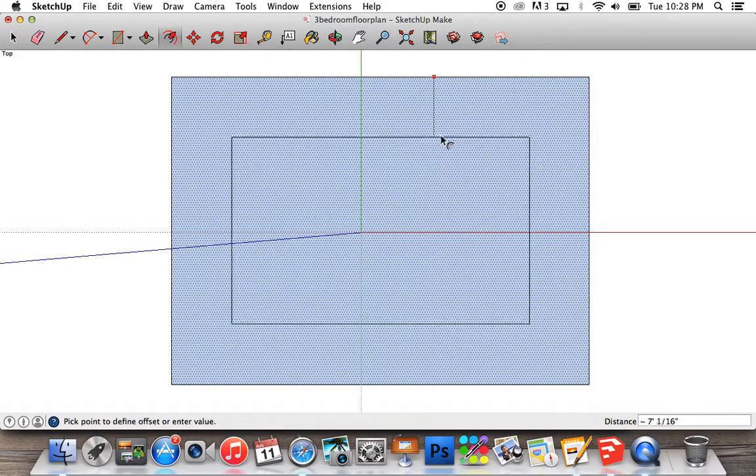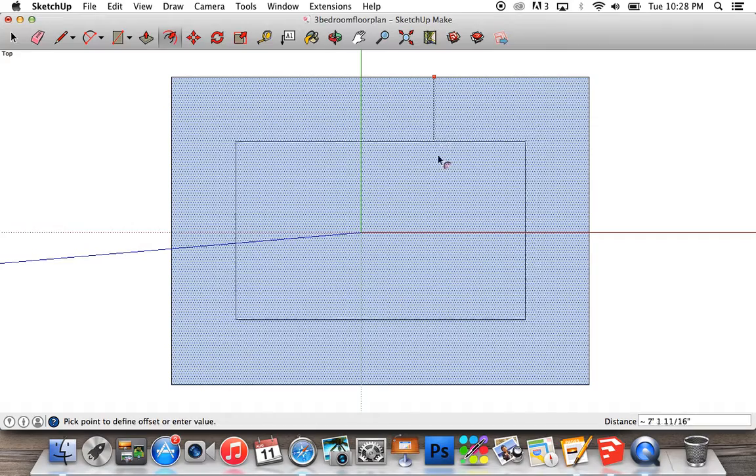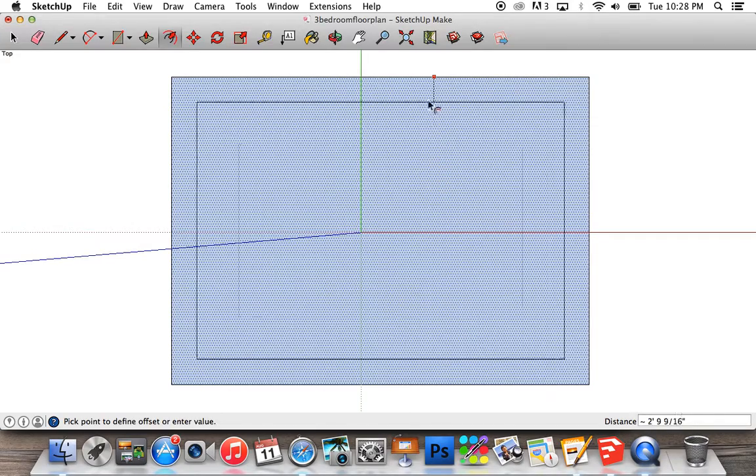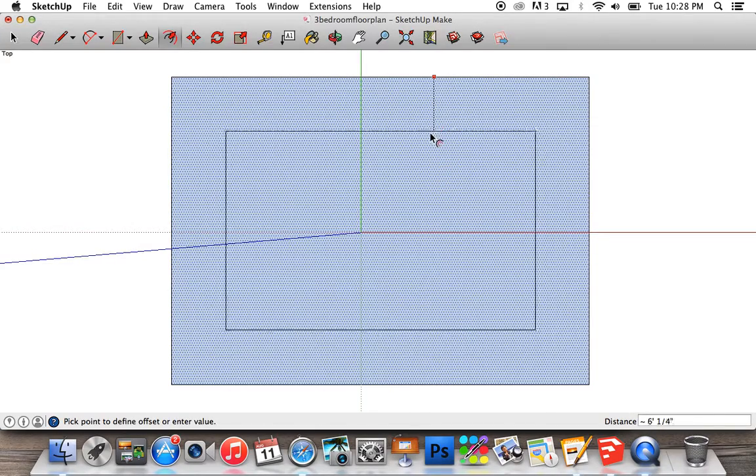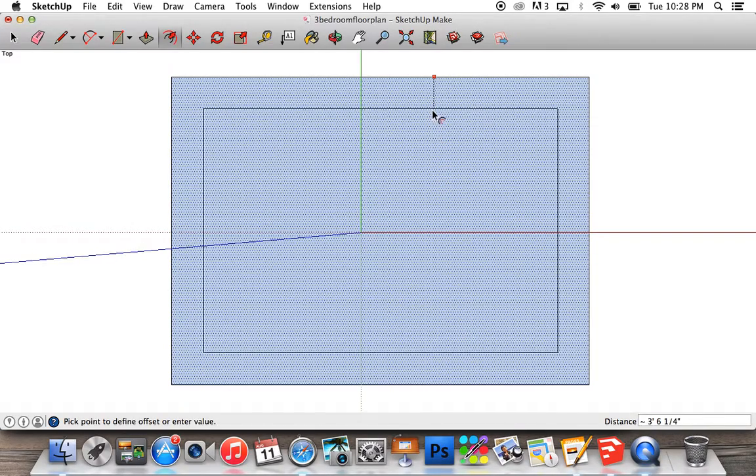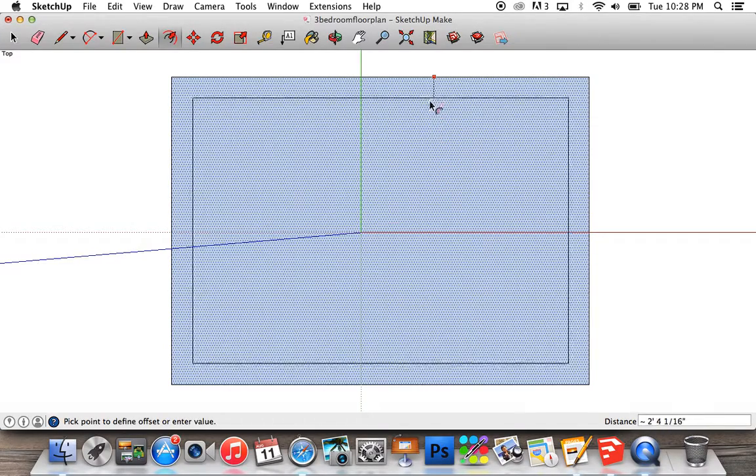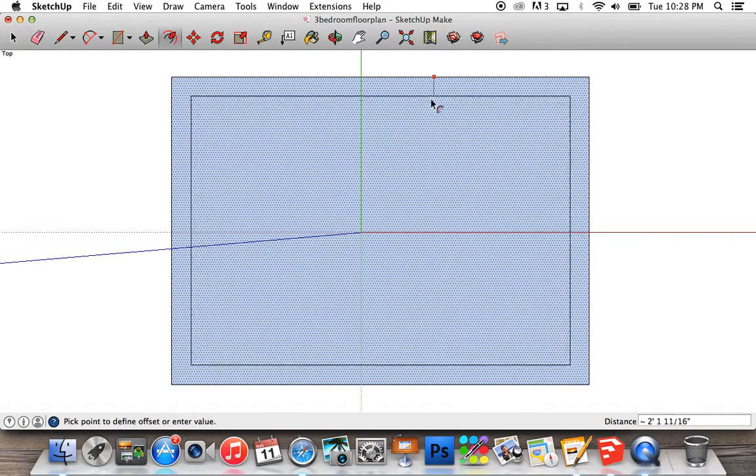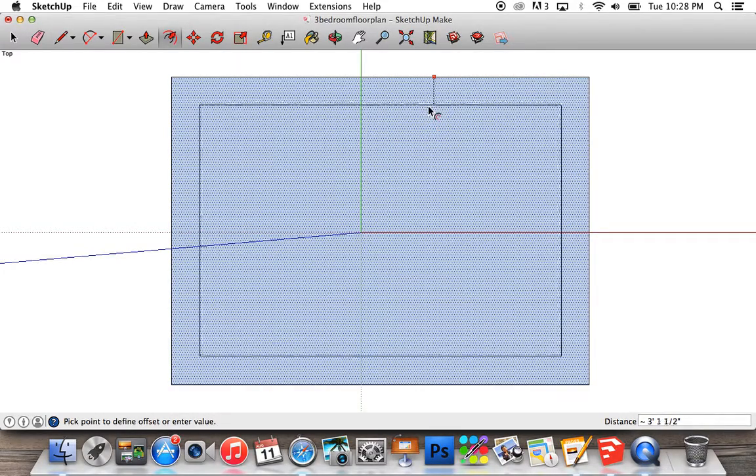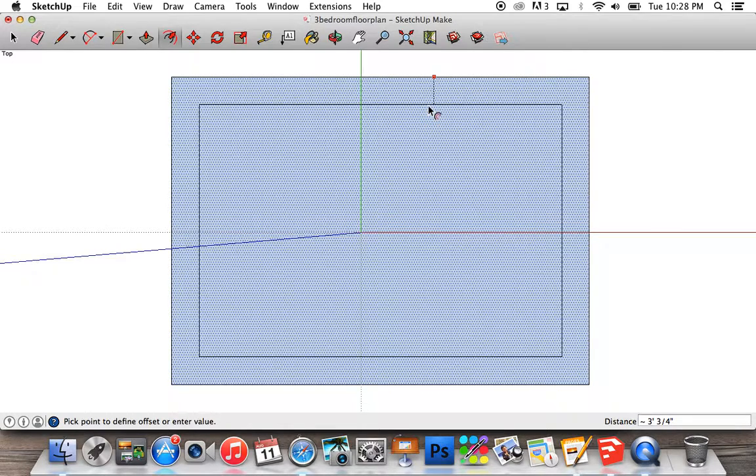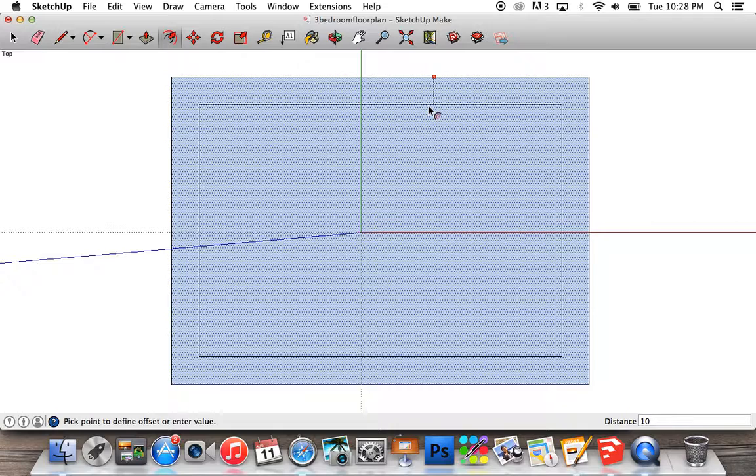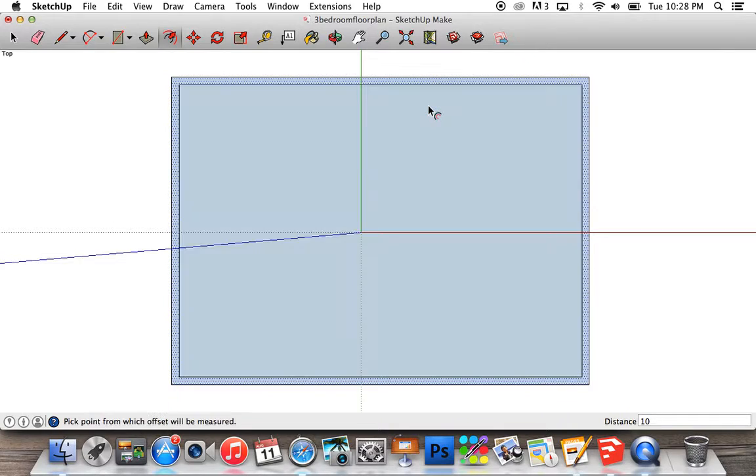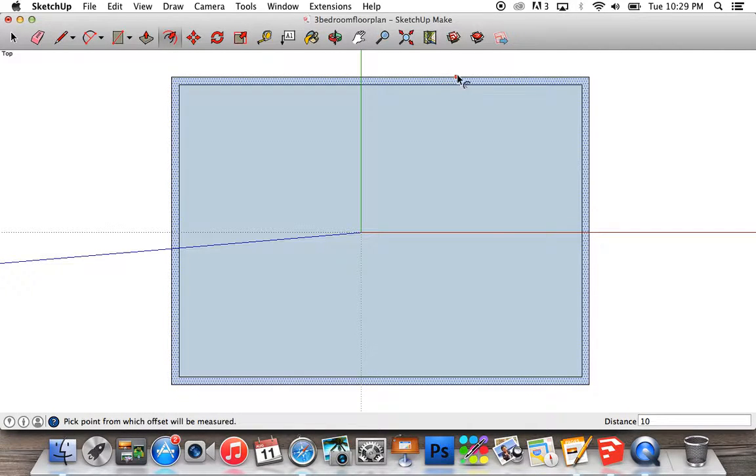Click in the middle of the rectangle somewhere and click and release, then drag up and down. You can see it will create this rectangle within your outer rectangle. I want my walls to be 10 inches thick, so I'll type in 10. It'll default to inches, so you don't need to write inches, but you can if you want for good practice. Press enter. Now it's got 10 inch walls.